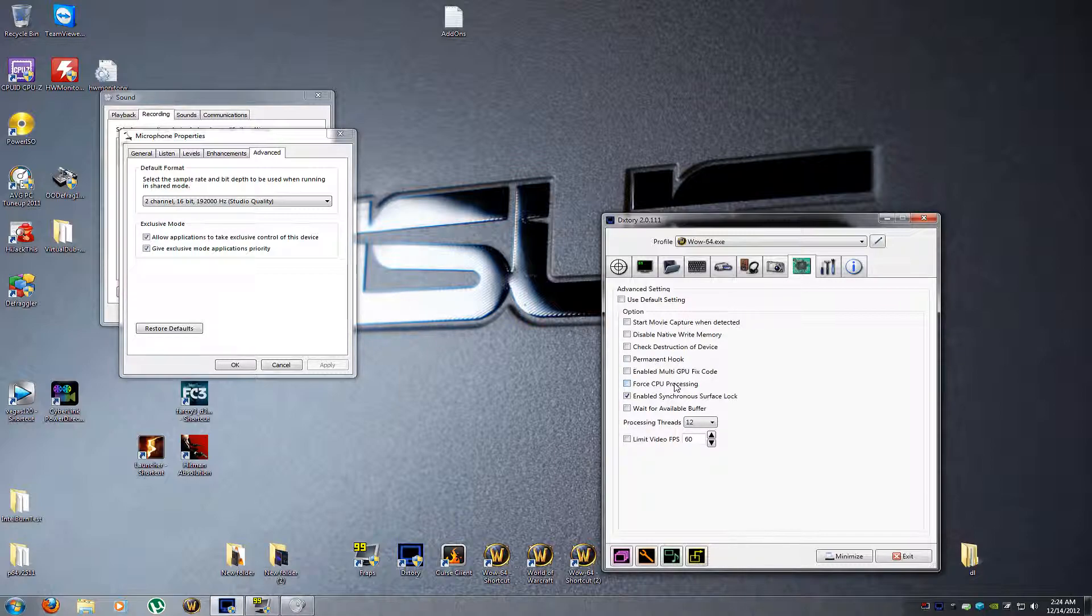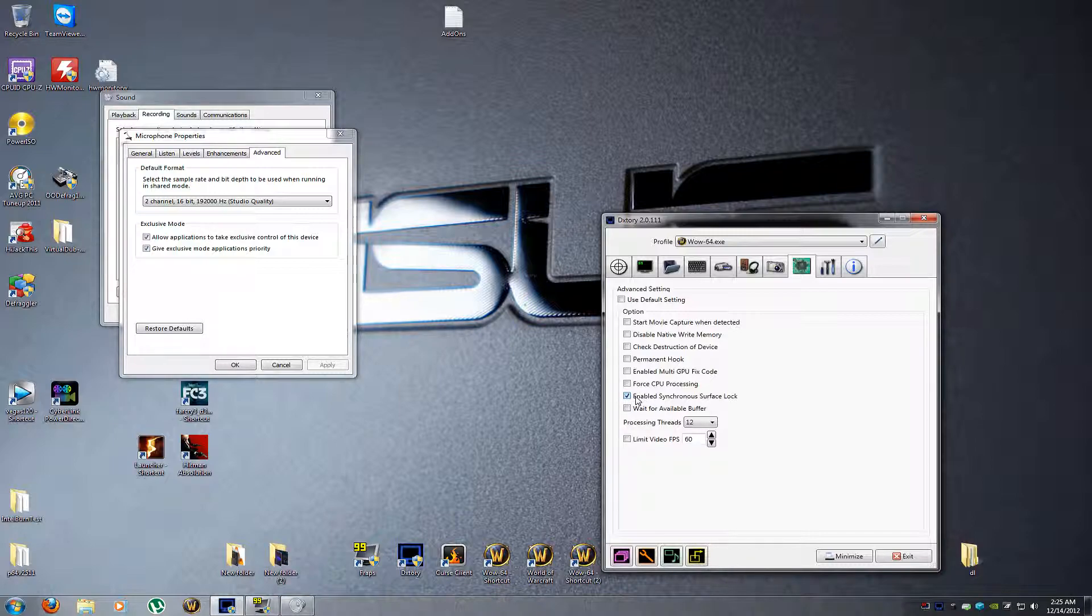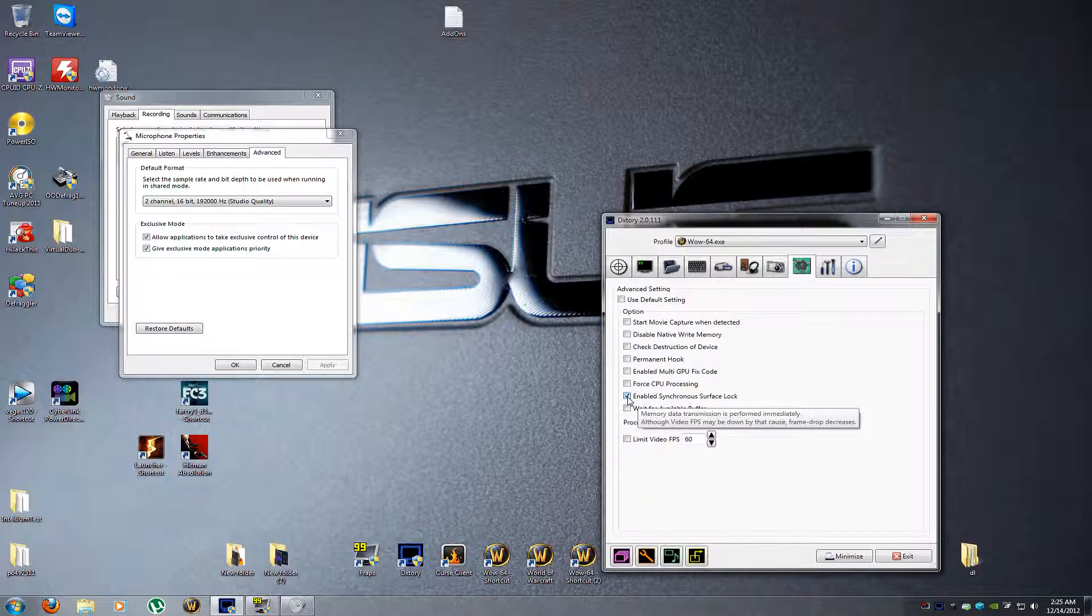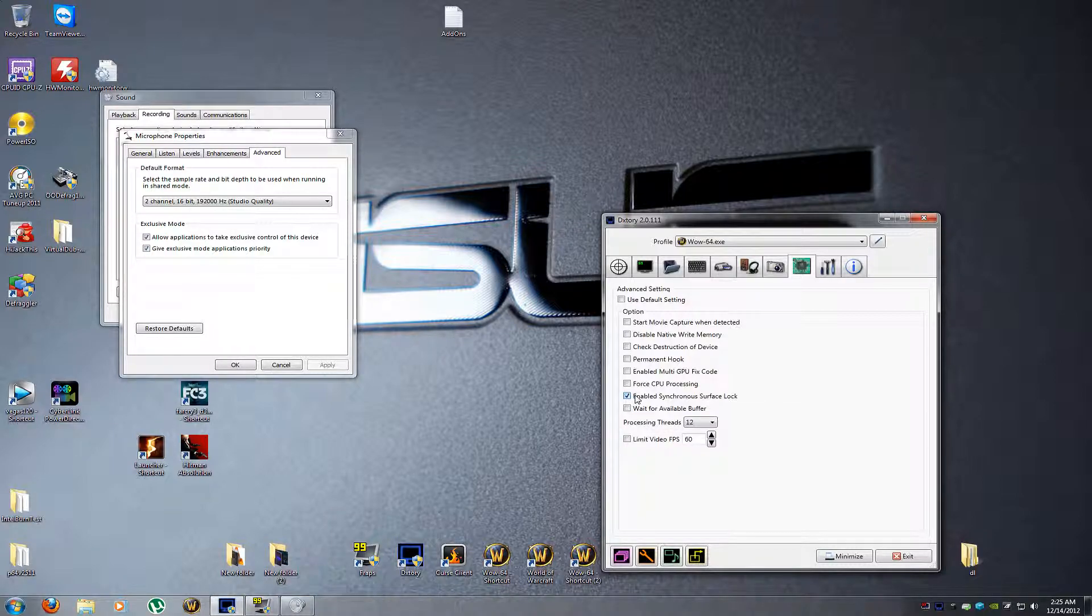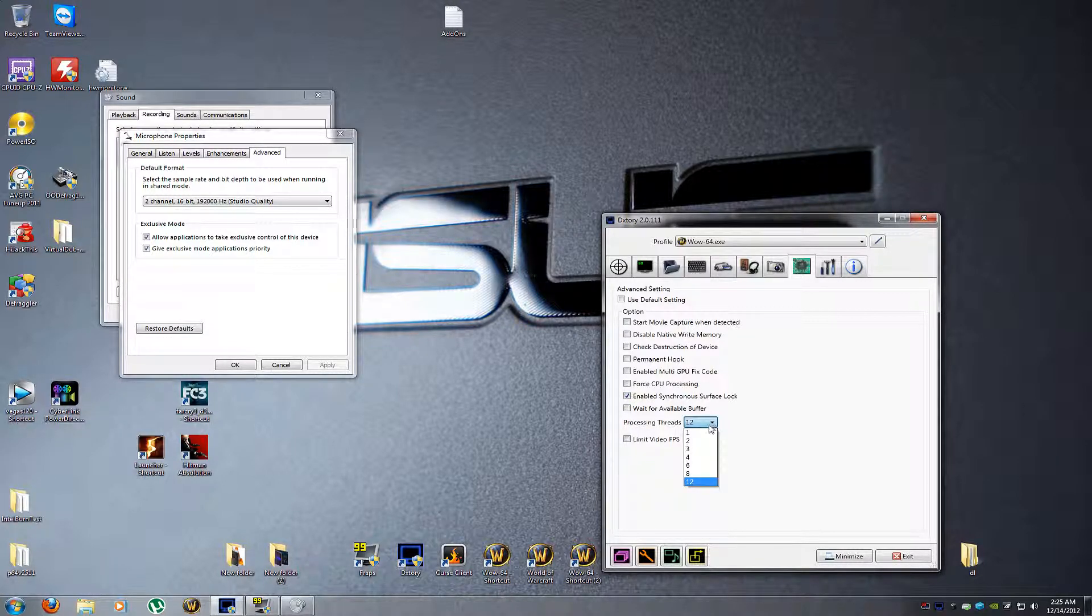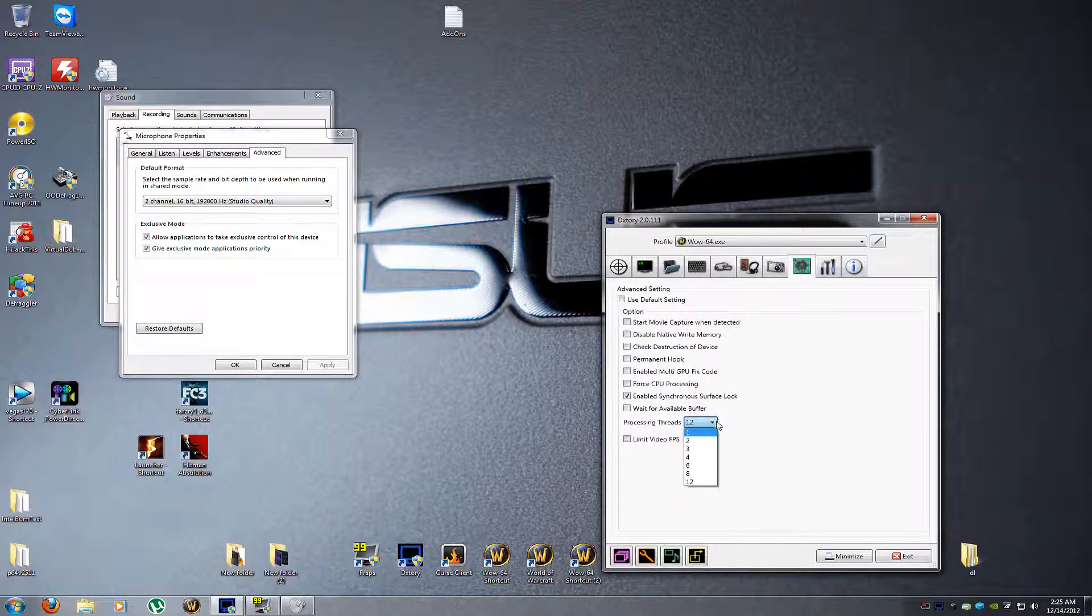And then here's the advanced tab. This right here, enable synchronous surface lock, means that it dedicates more of the GPU and the CPU towards not dropping frames. So you might drop a frame on your screen while you're recording and you're like, oh that video's gonna have a spot in it. It might not have a spot in it if you have this checked. You got that little bit of lag or frame drop because this was on and it stalled up your game just to make sure the video didn't get that spot. And then processing threads - usually you want to set this to as many as you can.